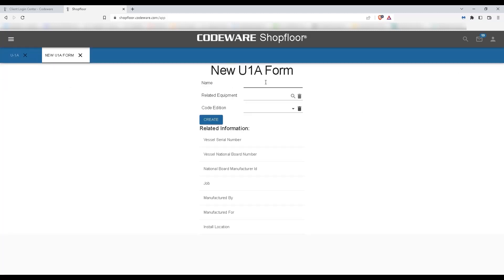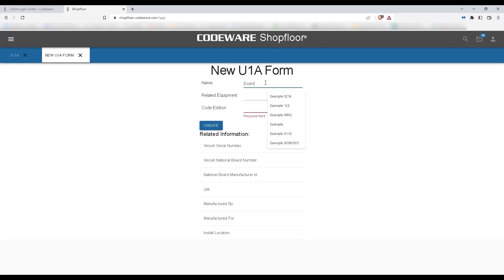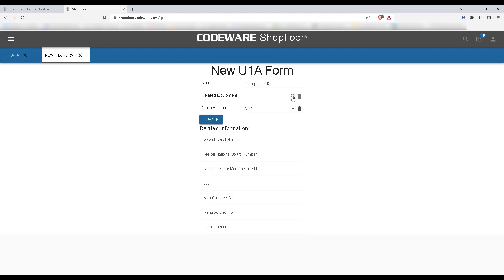From here, we'll give our document a name. Next, we'll want to select a related piece of equipment.